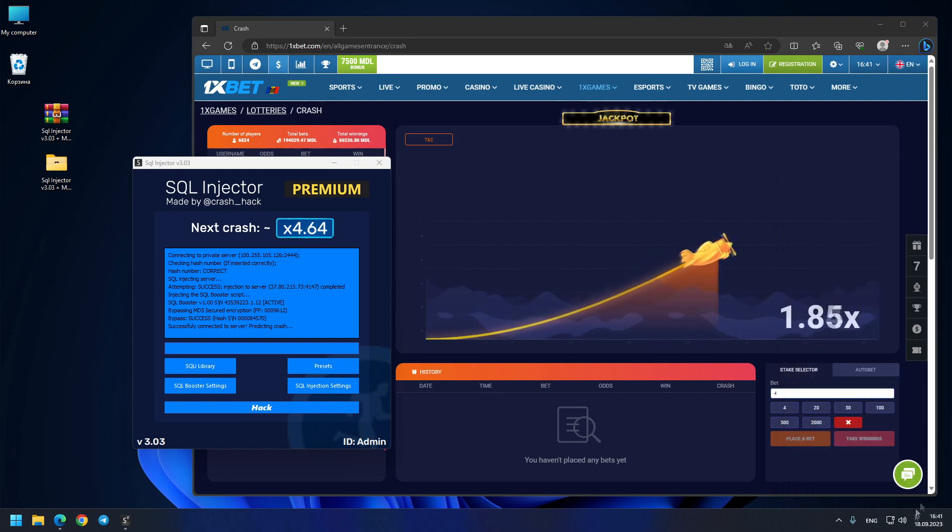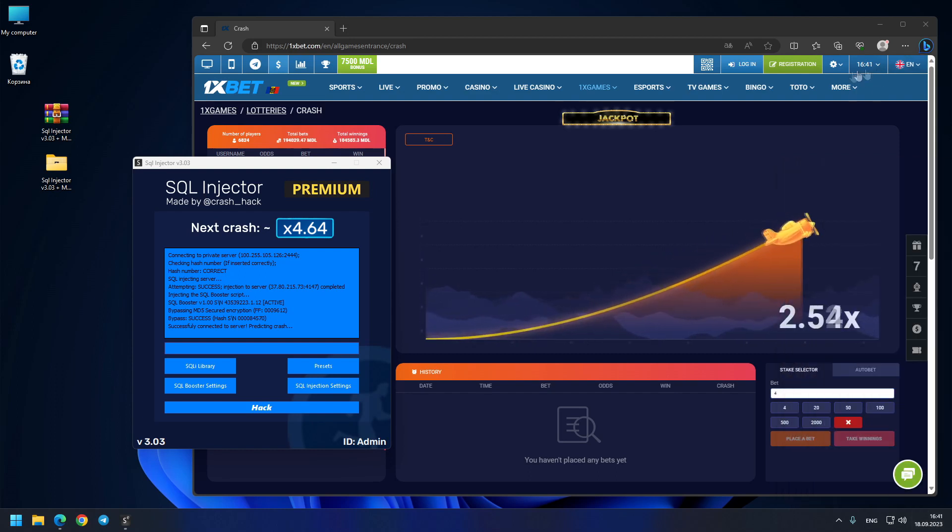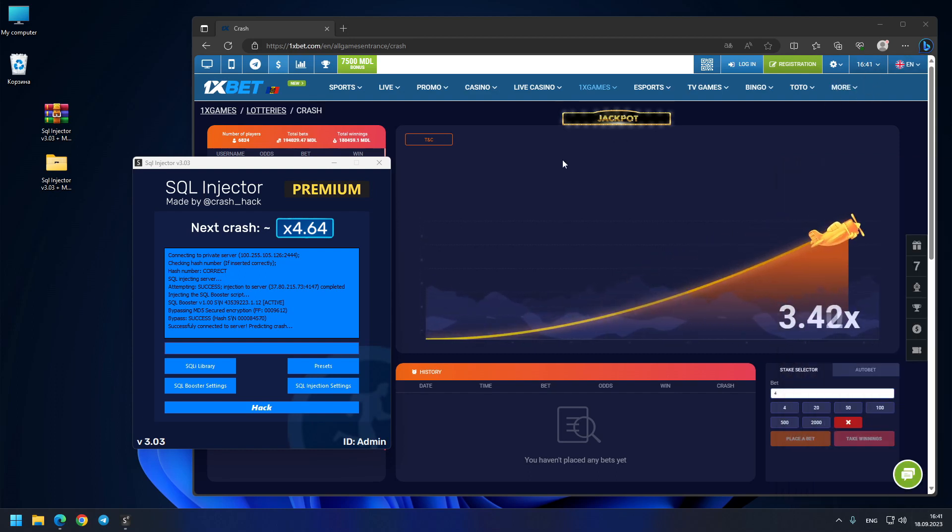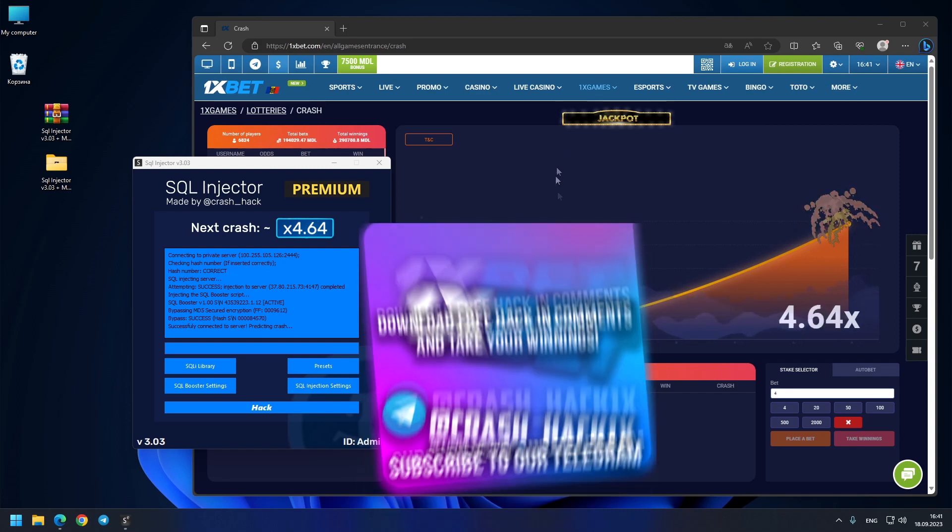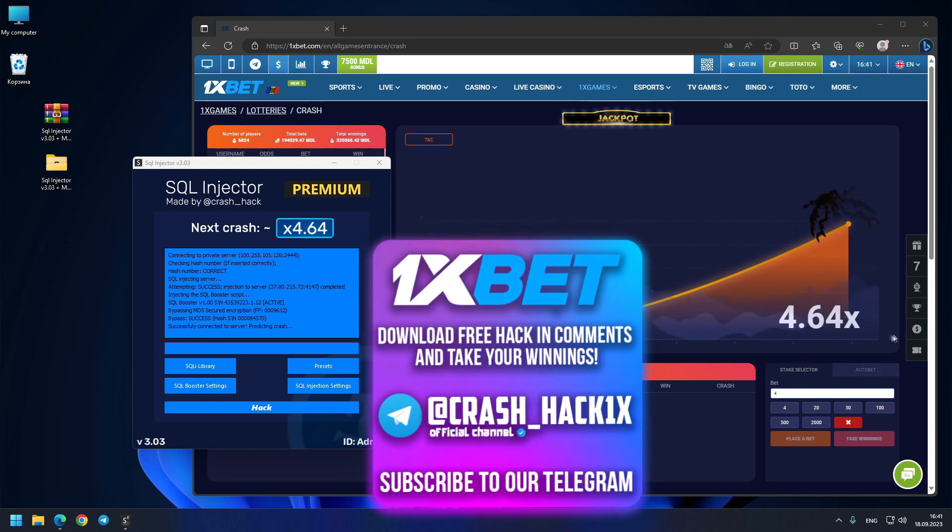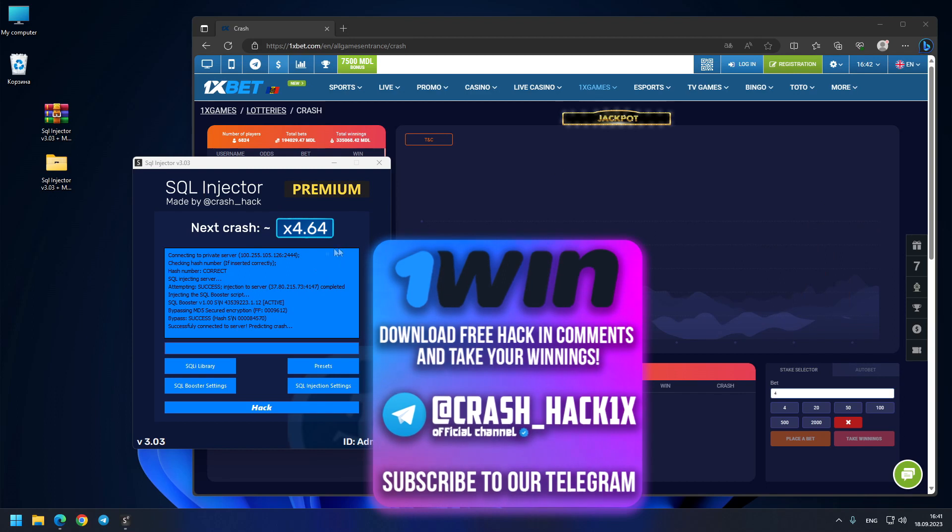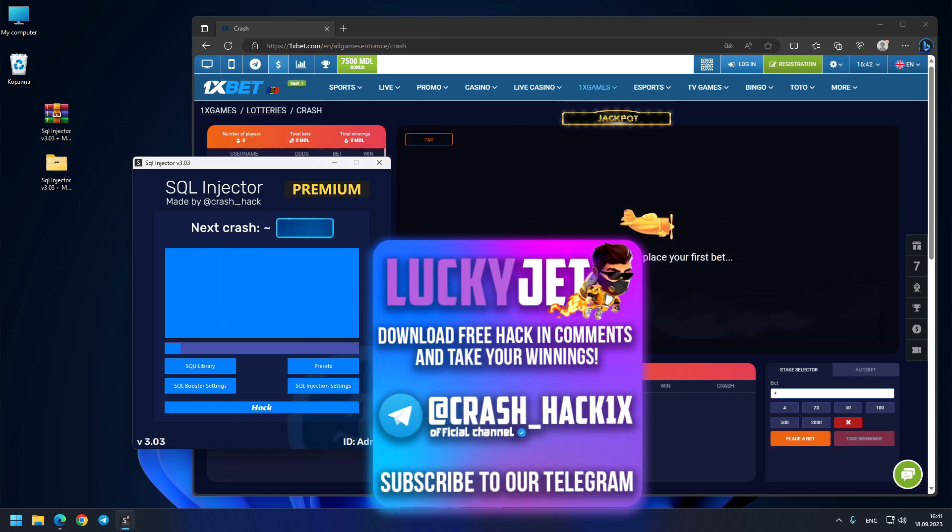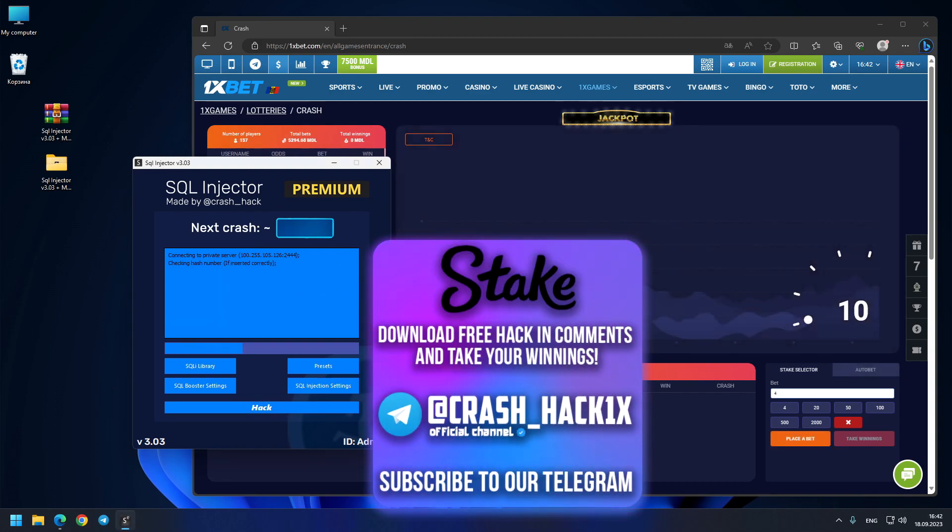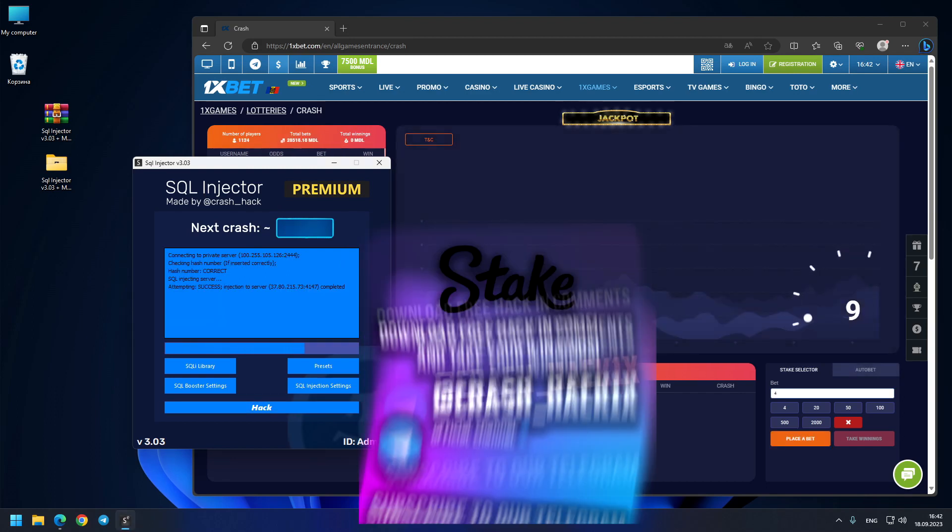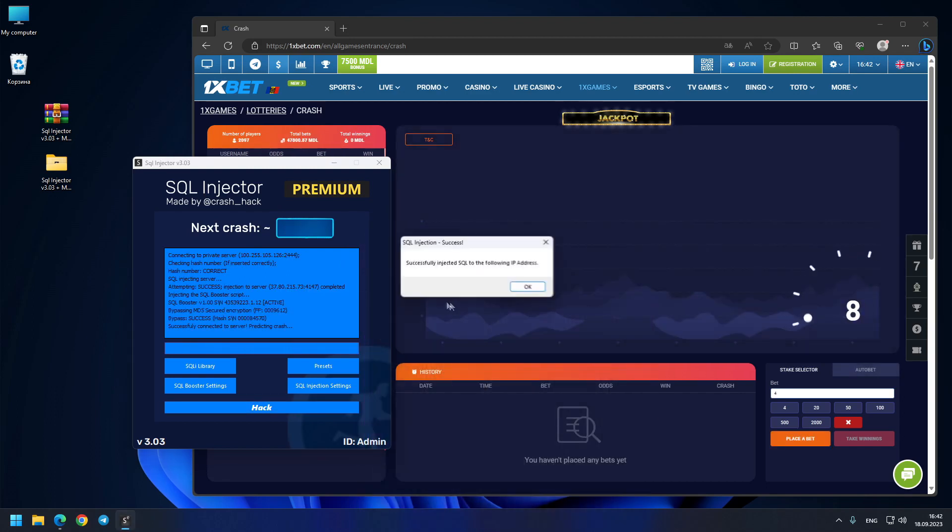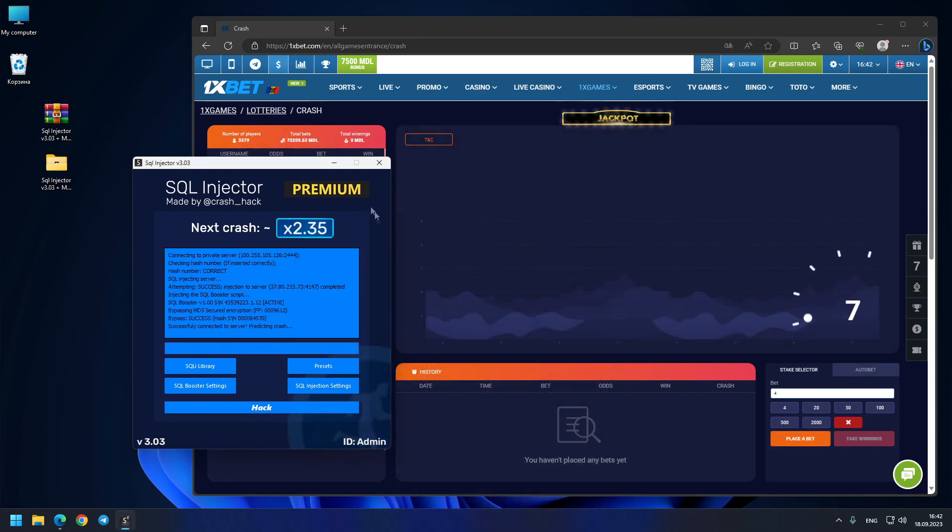Also check this time. You see, today 18th of September, same time like on 1xBet side. Pay attention. So let's see the crash. Oh, you see, exactly 4.64x, exactly our first prediction.